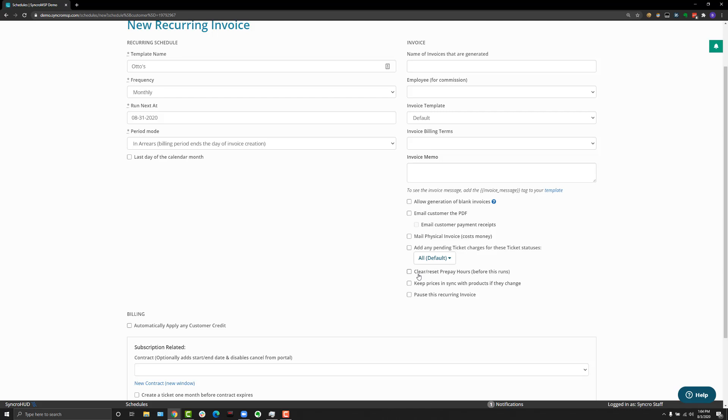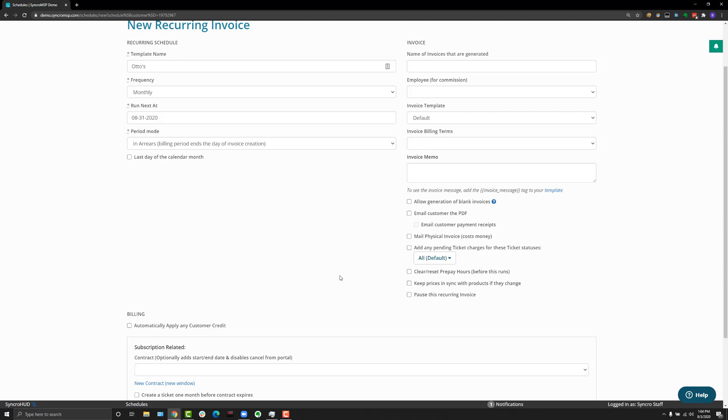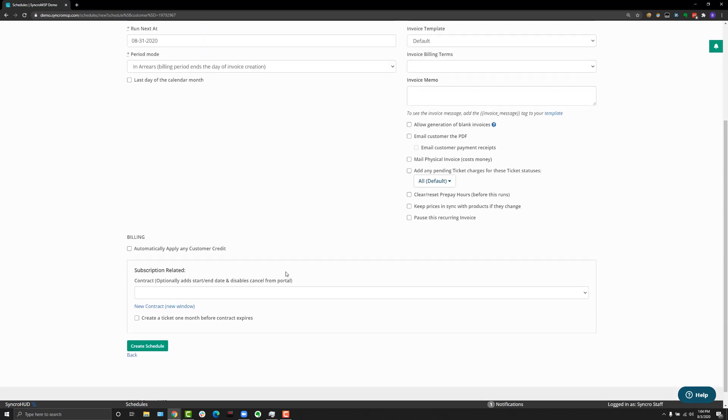If you're using the prepaid system, you can have the invoice also clear and reset prepaid hours so that there's no rollover before this generates. If you have a bunch of prices that change a lot, you can also tell this recurring invoice to set the prices to stay in sync with what the inventory detail page says for each product.